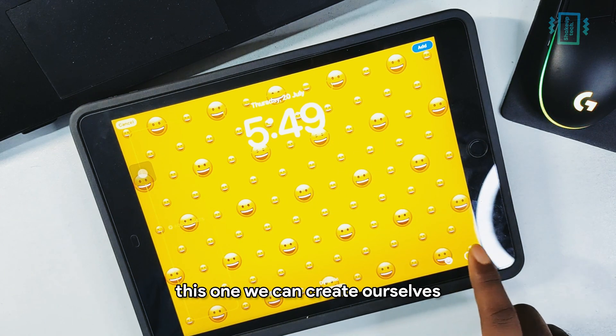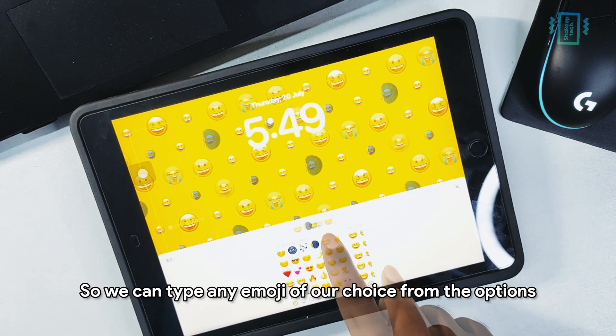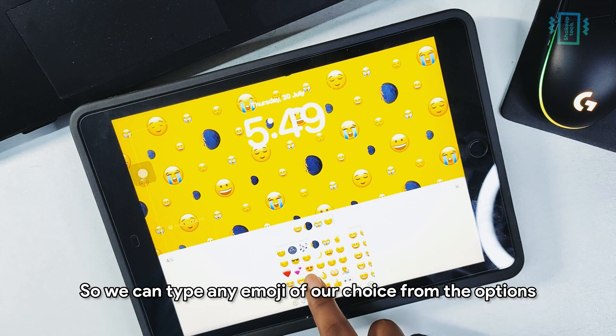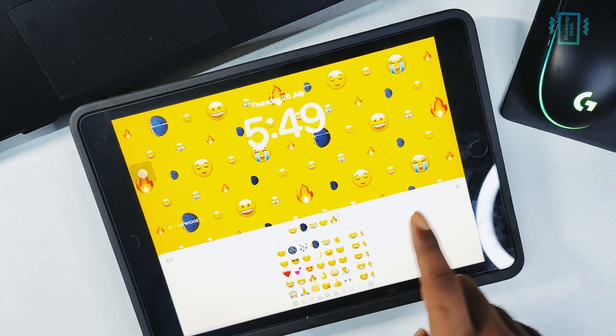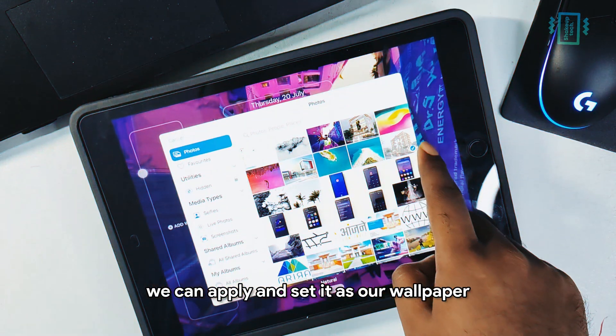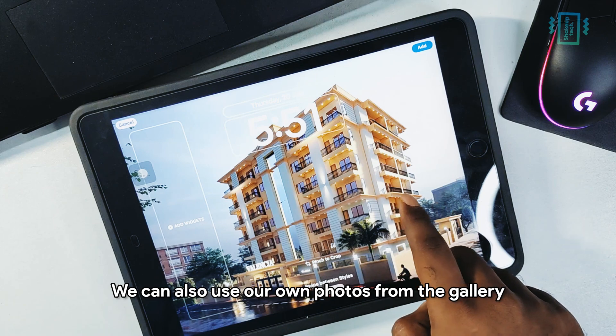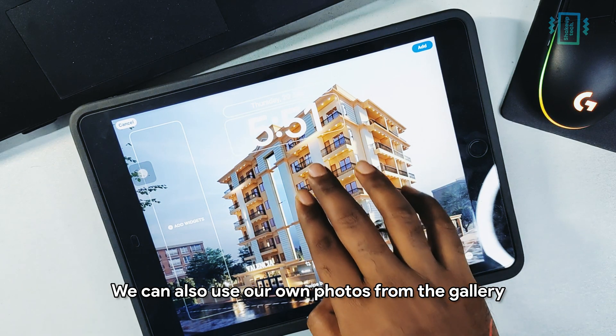We can type any emoji or select from the options, and once we are happy with it we can apply and set it as our wallpaper. We can also use our own photos from the gallery.